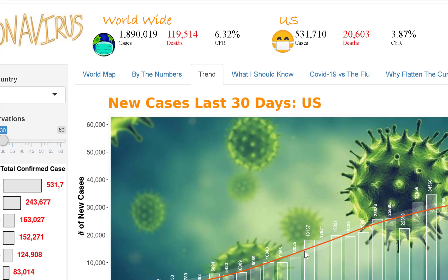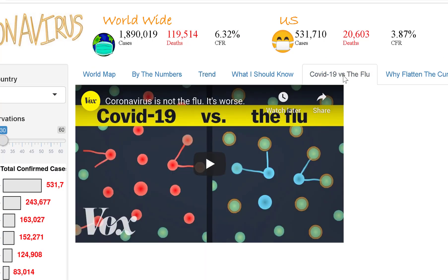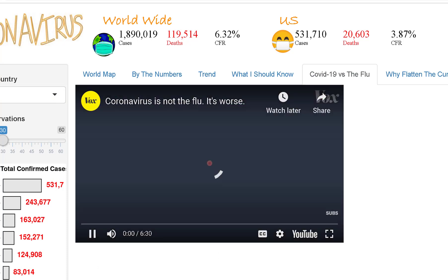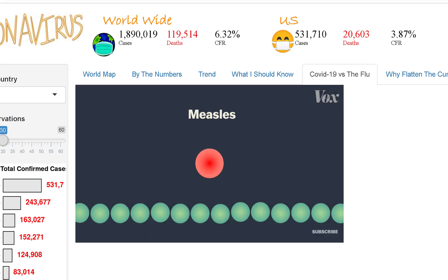If we move to the next tab, COVID-19 versus the flu, we just wanted to highlight it's really easy in ShinyR to embed YouTube content. This embedded video provides interesting context about the reproduction number, the incubation period being 5 to 14 days, and that you're actually contagious before you feel sick.